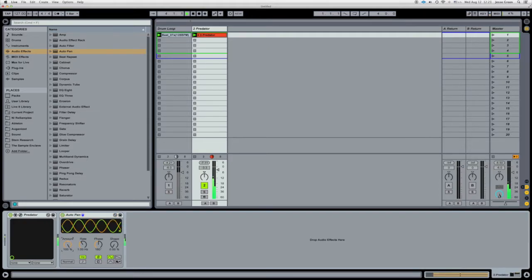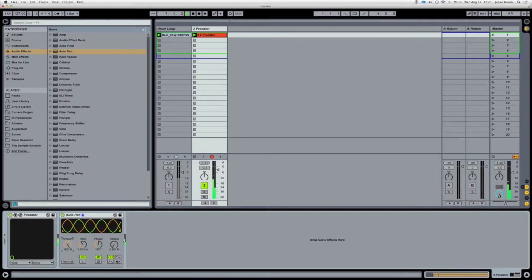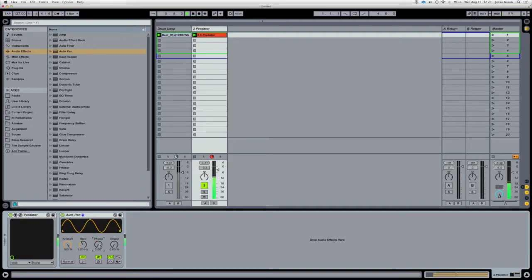Now we're going to increase the amount to 100%. Now you can hear it doing what it's supposed to do. It's panning the signal left to right. So here's the trick. You're going to turn the phase to zero. Now you just hear the volume.